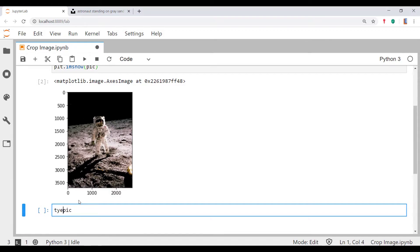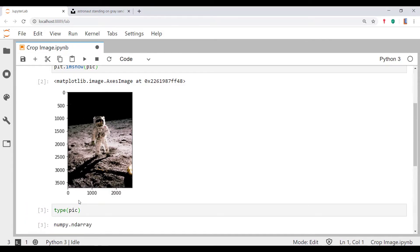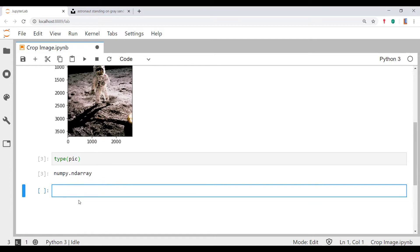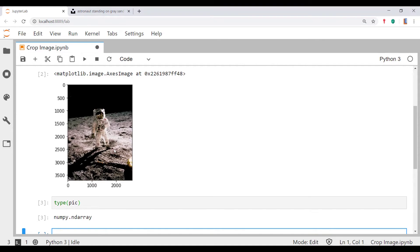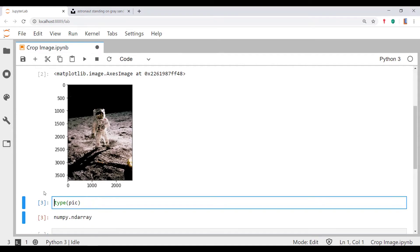What that means is that we can actually start slicing into this numpy array. What we need to do for that is actually understand: if you were to crop this picture, what would be the top left coordinate over here and what would be the bottom right coordinate over here.